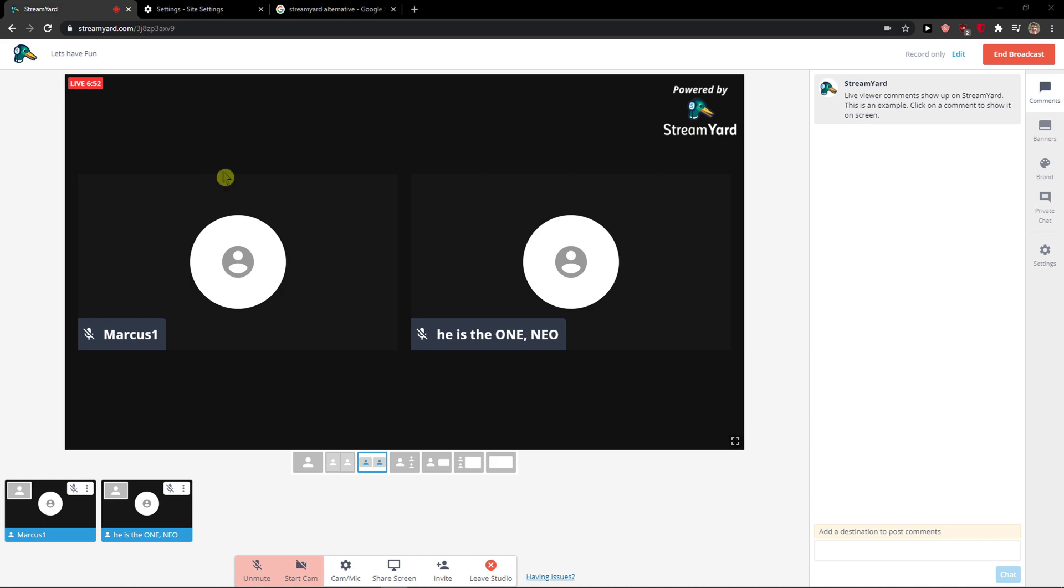Hey everybody, my name is Markus and in this video I will show you a simple way how you can change audio and video settings in StreamYard. So let's start.